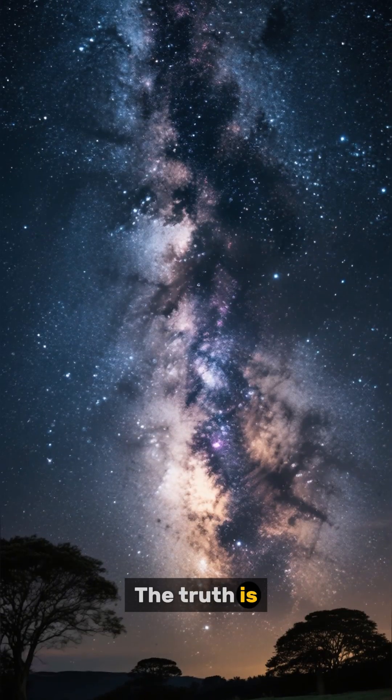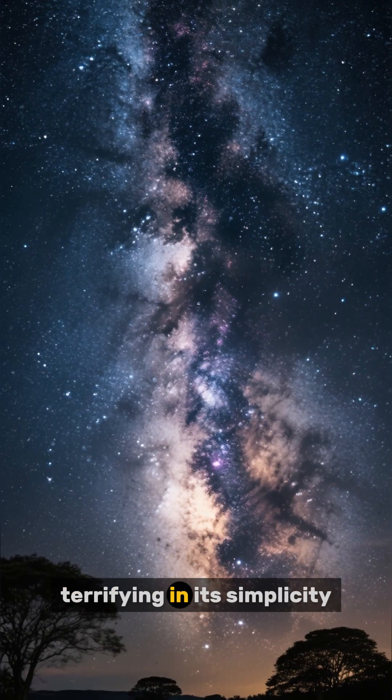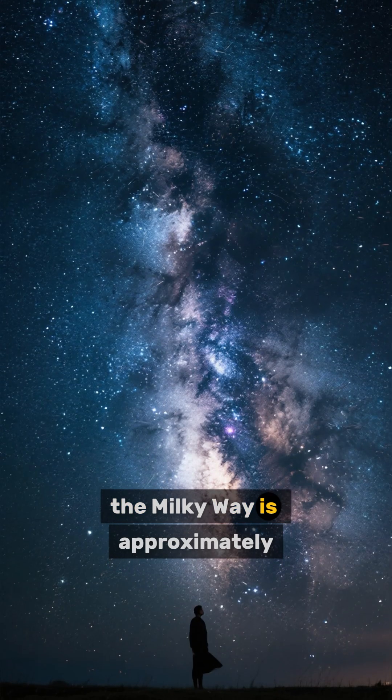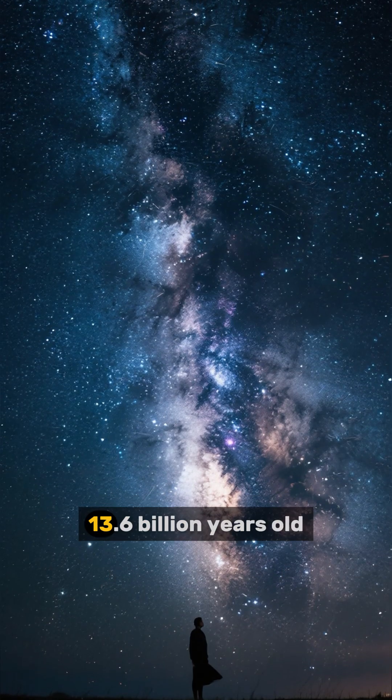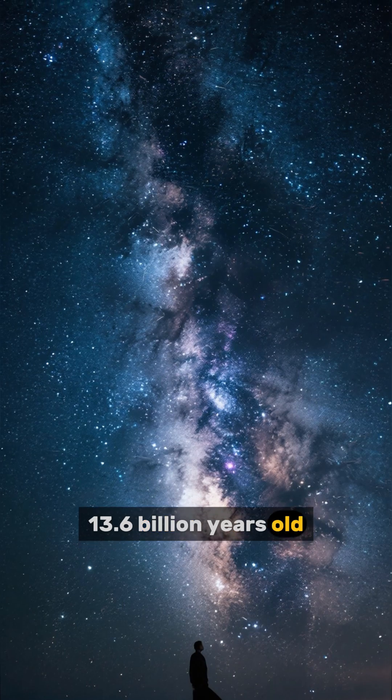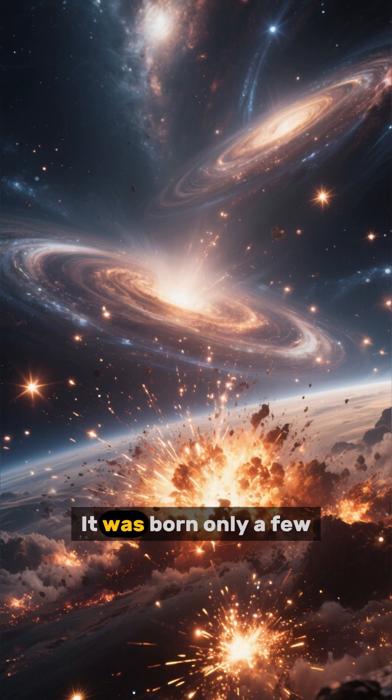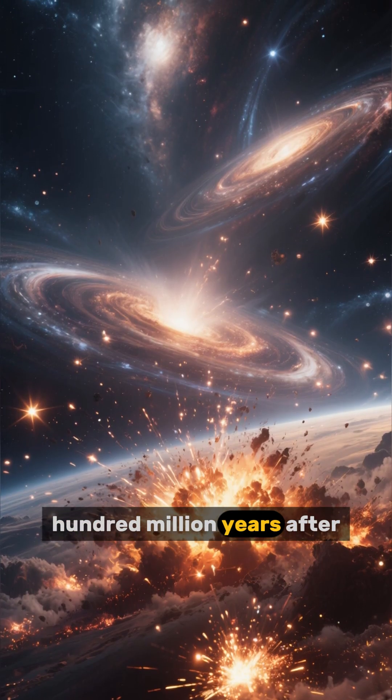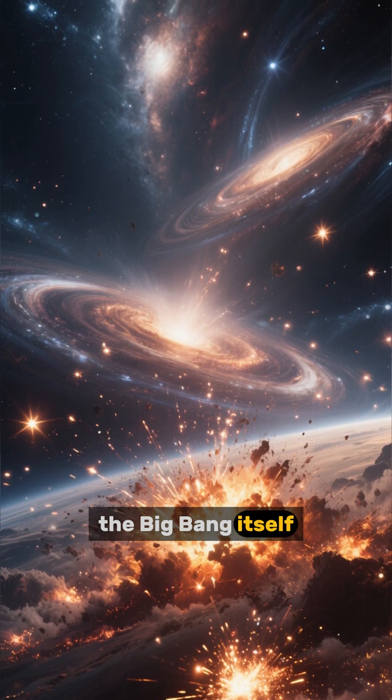The truth is terrifying in its simplicity. The Milky Way is approximately 13.6 billion years old. It was born only a few hundred million years after the Big Bang itself.